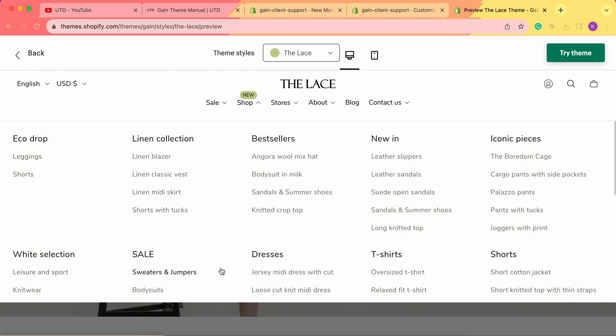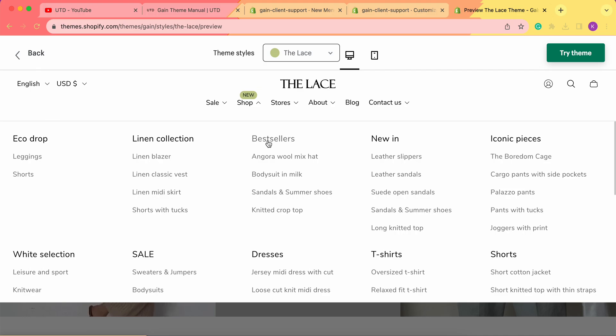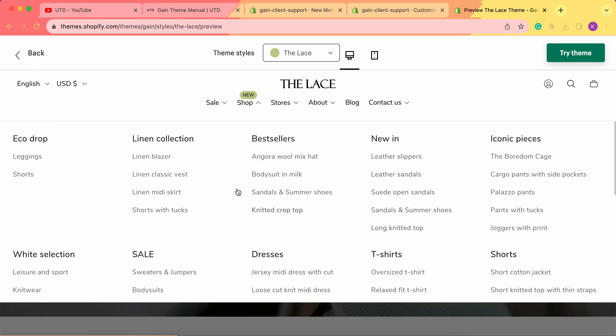The specific Shop menu is reflected as the row menus. As you can see, we have these rows of menus like Linen Collection, Bestsellers, New In, and underneath we have some examples from this collection.